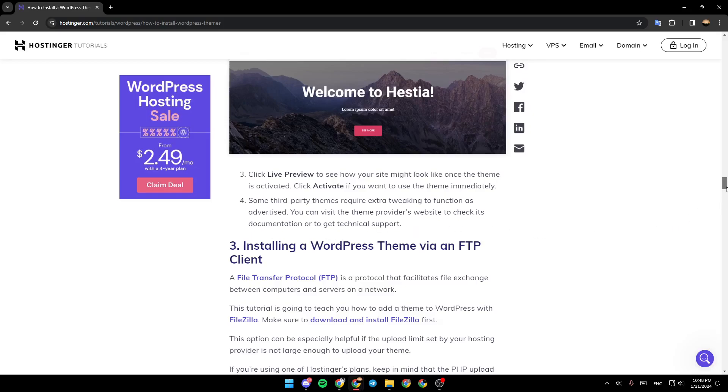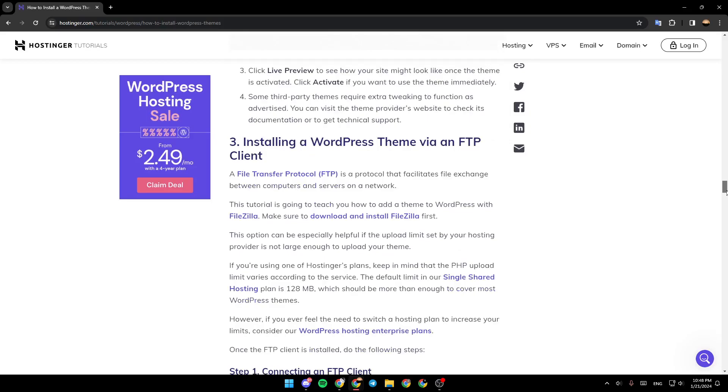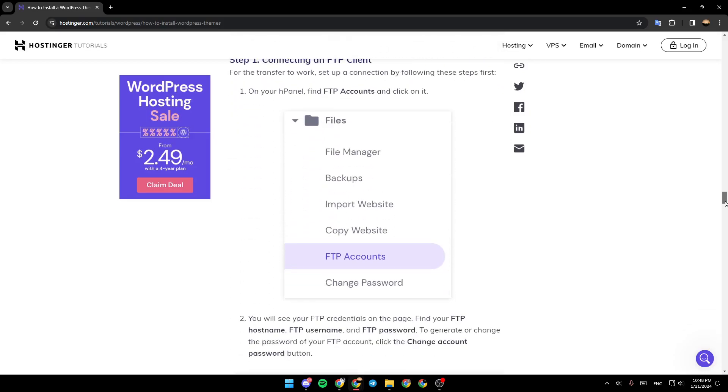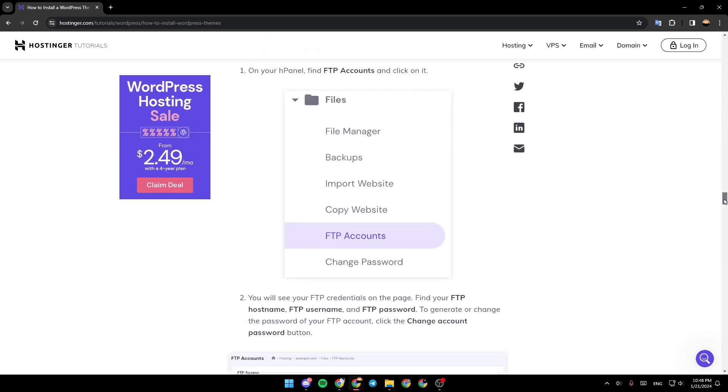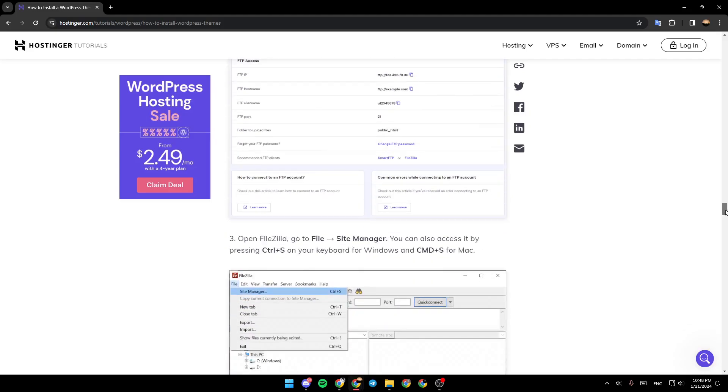The third method is installing a WordPress theme via an FTP client. On your hPanel, find FTP Accounts and click on it. You will see your FTP credentials on the page. Find your FTP hostname, FTP username, and password.